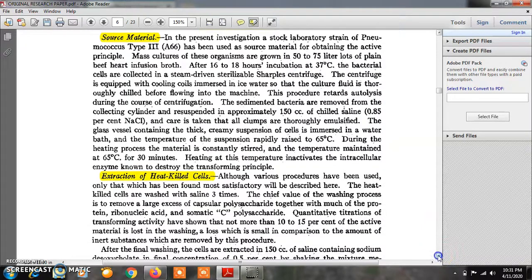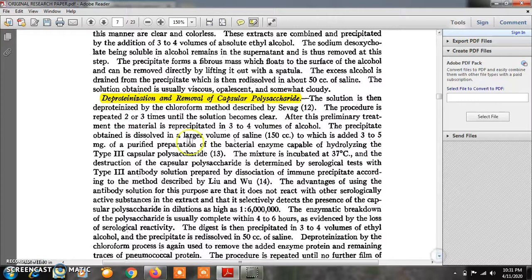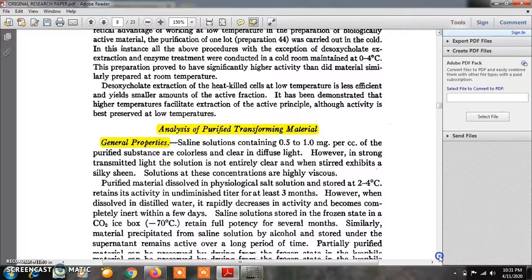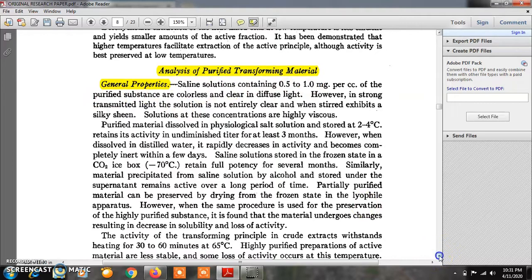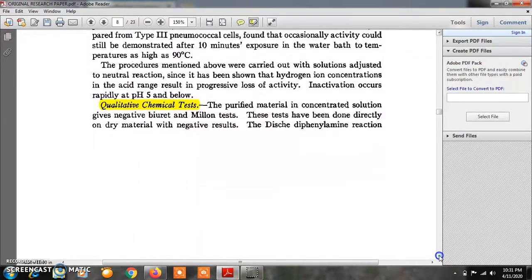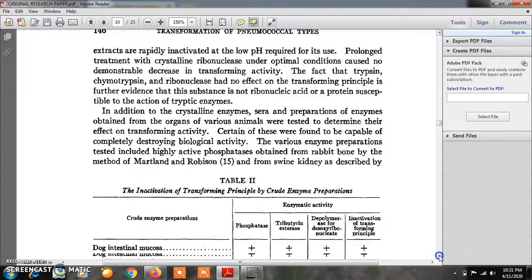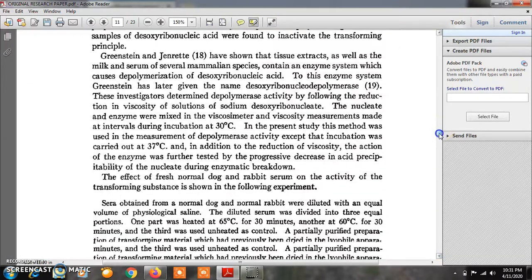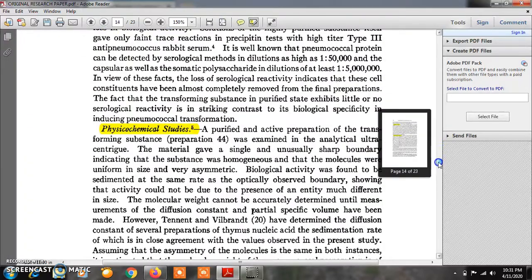The experimental steps include extraction of heat-killed cells, then deproteinization and removal of capsular polysaccharide, alcohol fractionation, and the effect of temperature. This is followed by analysis of the purified transforming material covering general properties, qualitative chemical tests, elementary chemical analysis, and enzymatic analysis. At the end of the research paper there is a summary and the most important section — the conclusion.